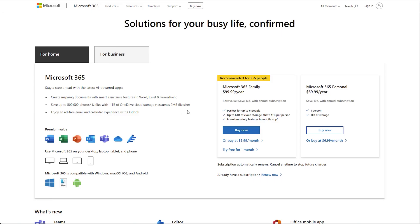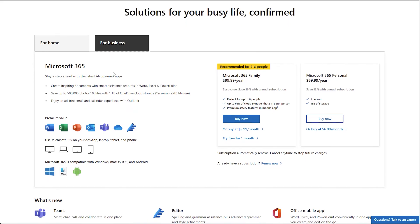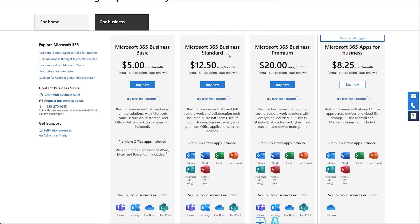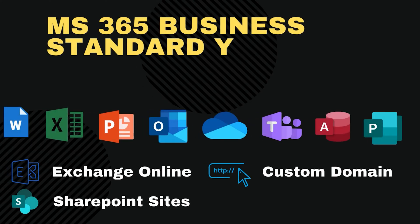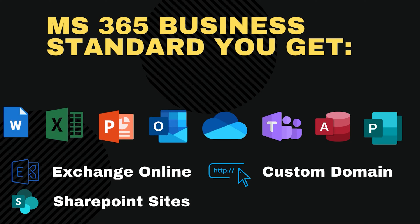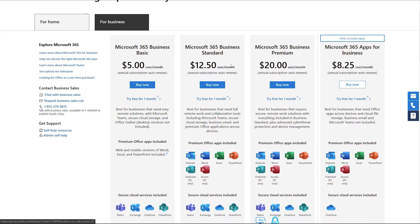There are different tiers and plans for Microsoft 365 Business, but the one I recommend is Business Standard, as it gives you Word, Excel, PowerPoint, Outlook, OneDrive, SharePoint, Exchange Online, Microsoft Access, and Microsoft Publisher. The other two cheaper plans — Basic and Apps — are missing either Exchange Online and SharePoint, or Microsoft Access and Microsoft Publisher.